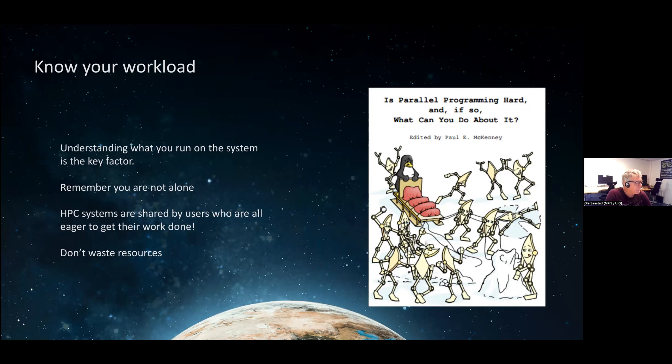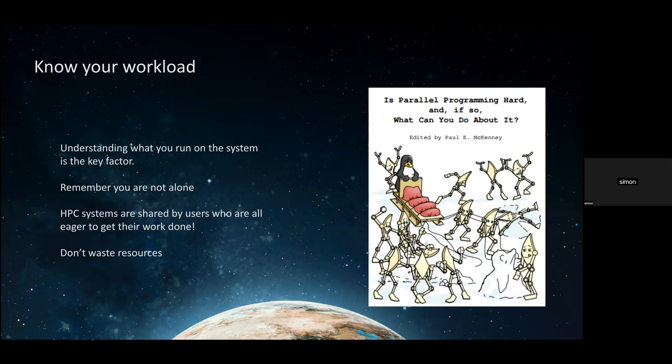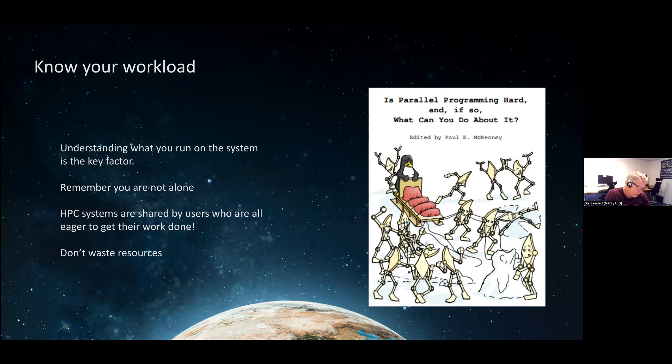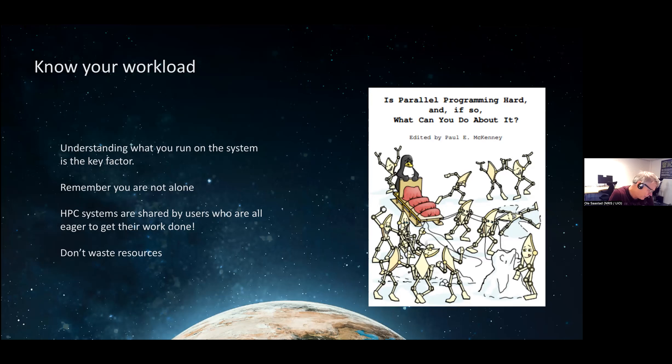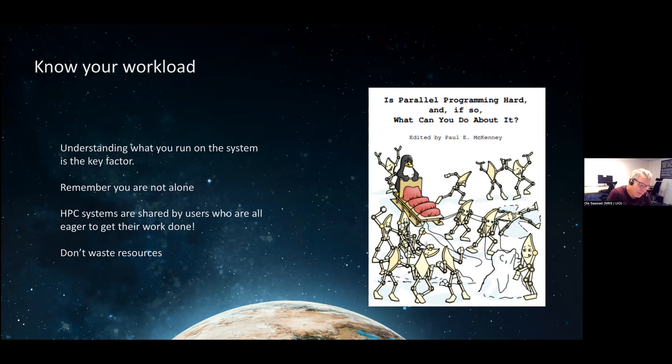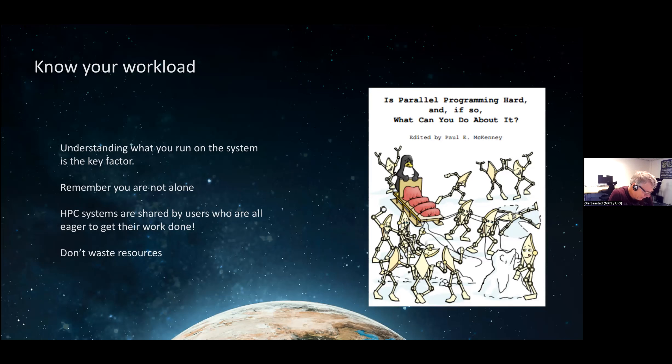Understanding what you run on the system is important so that you are not abusing the system. Some of you doing exercises yesterday might notice that Saga was very slow. It took forever to do something, and that was because people were running jobs that took up so much of the resources that everybody felt it's impossible to work because it's so slow. That was regarding the file system. Try to think about what you are running so that you're not abusing the resources and destroying it for everybody else. Don't waste the resources. If you increase the number of CPUs, your program might run slower. There are other people waiting to be served in the queue, so try to run optimally.